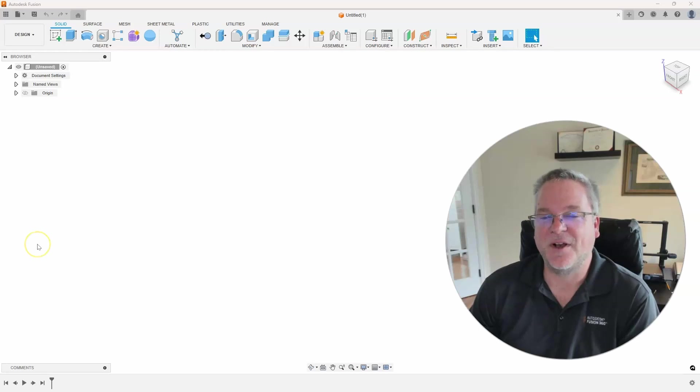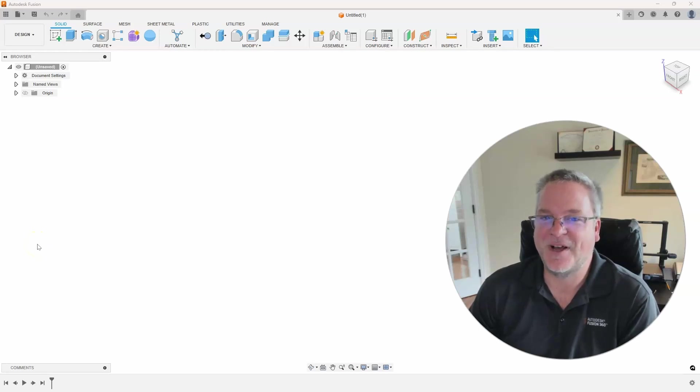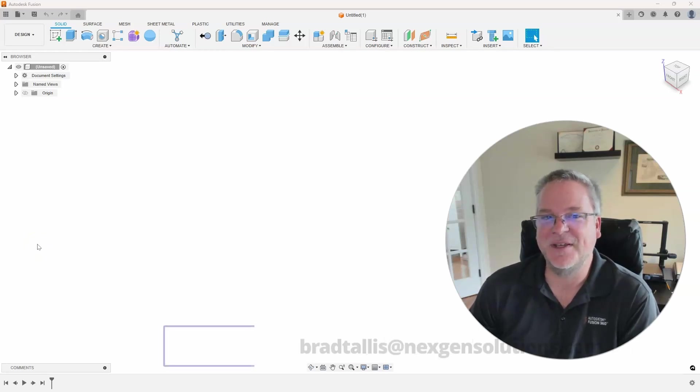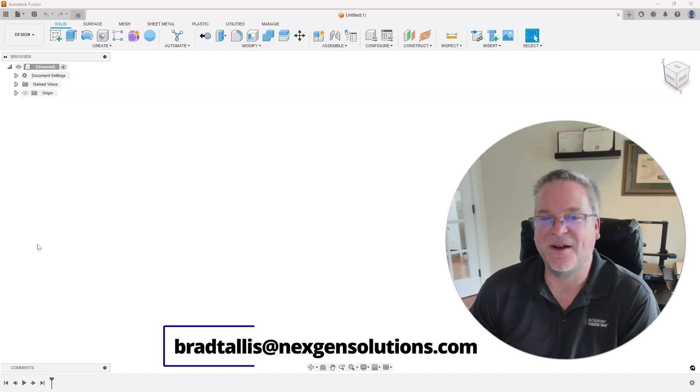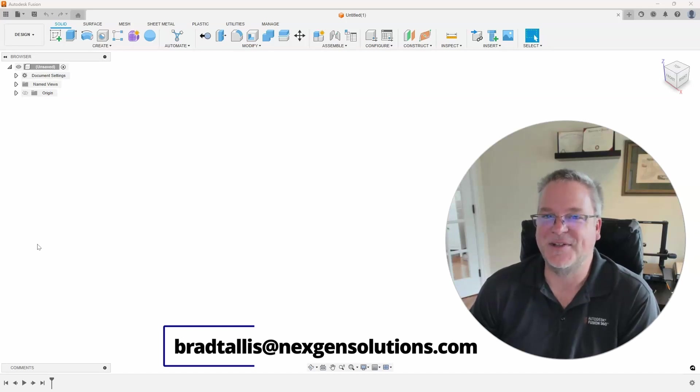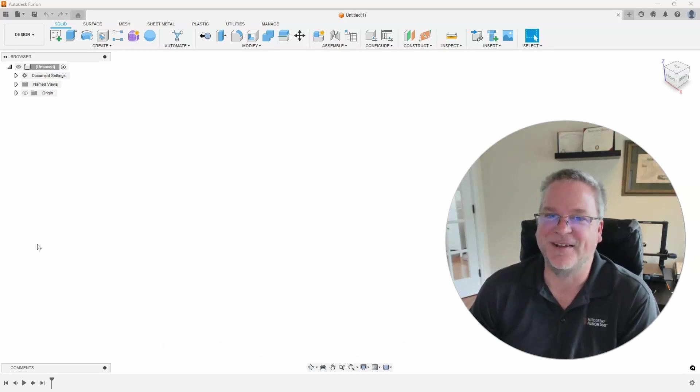If you have any comments or ideas for future topics please reach out to me at bradtalus at nextgensolutions.com and I look forward to seeing you on the next Fusion Friday.